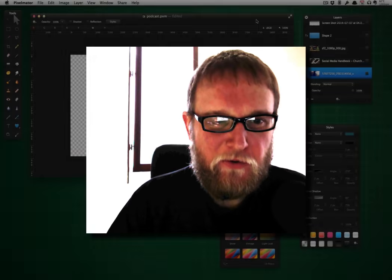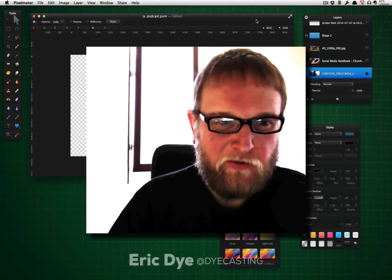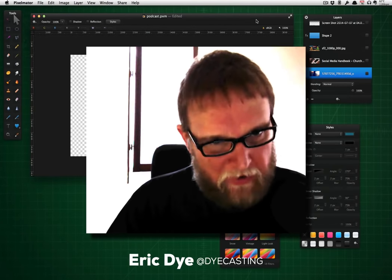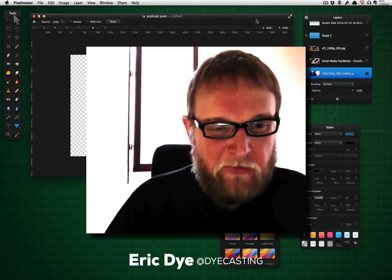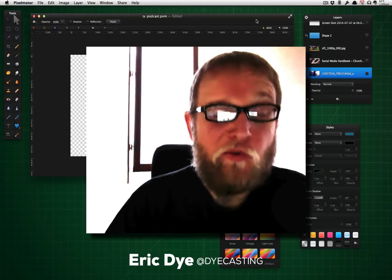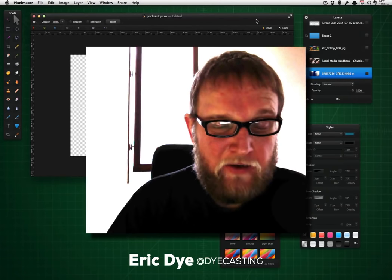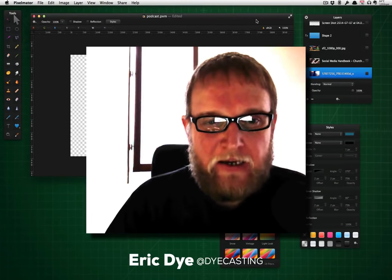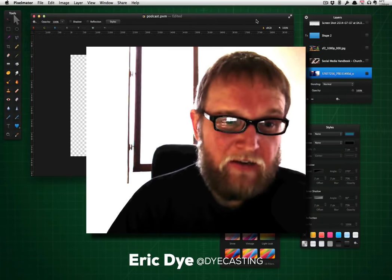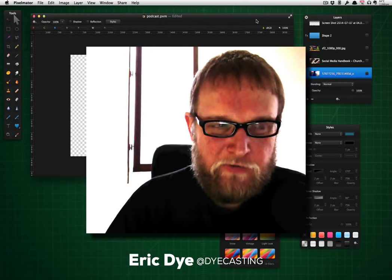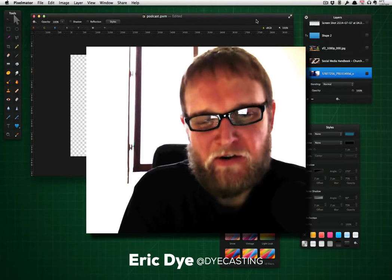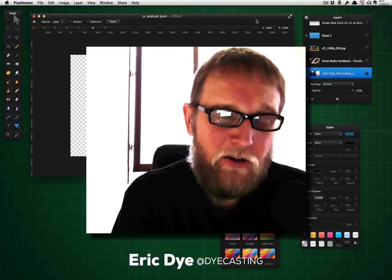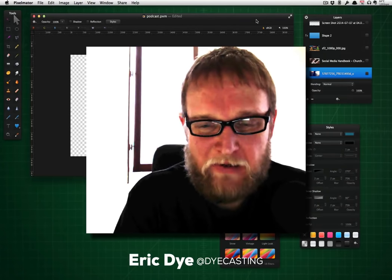Hey guys, I wanted to show you a quick thing that I've learned with Photoshop and Pixelmator. Pixelmator is a great Mac app — it's a great alternative to Photoshop. It's pretty powerful; I've had it since before version 2 and they're on version 3 now. For 30 bucks you can hardly go wrong with this app.